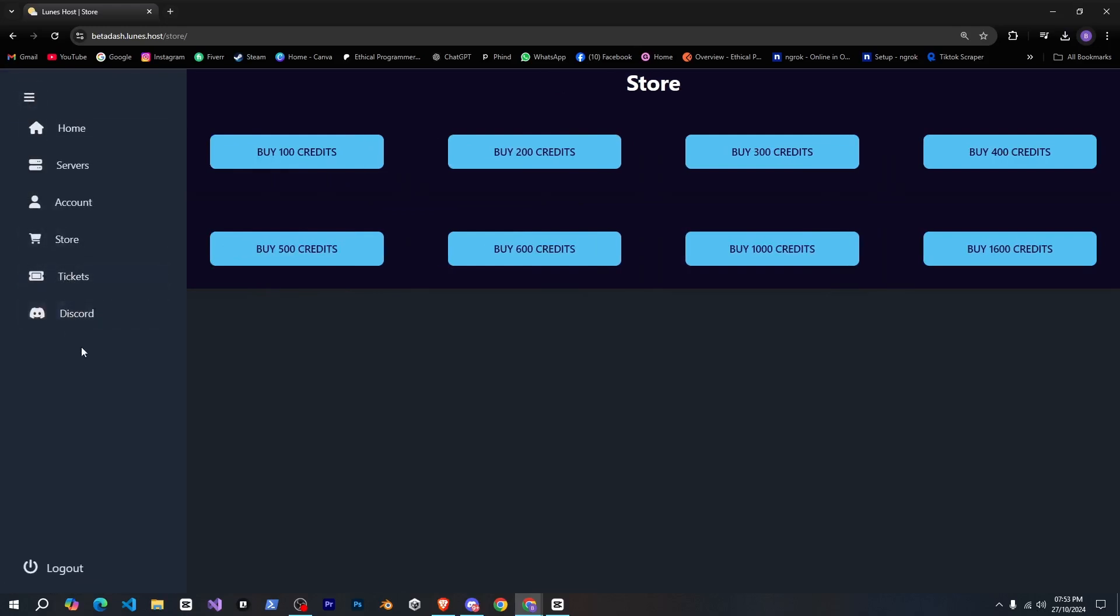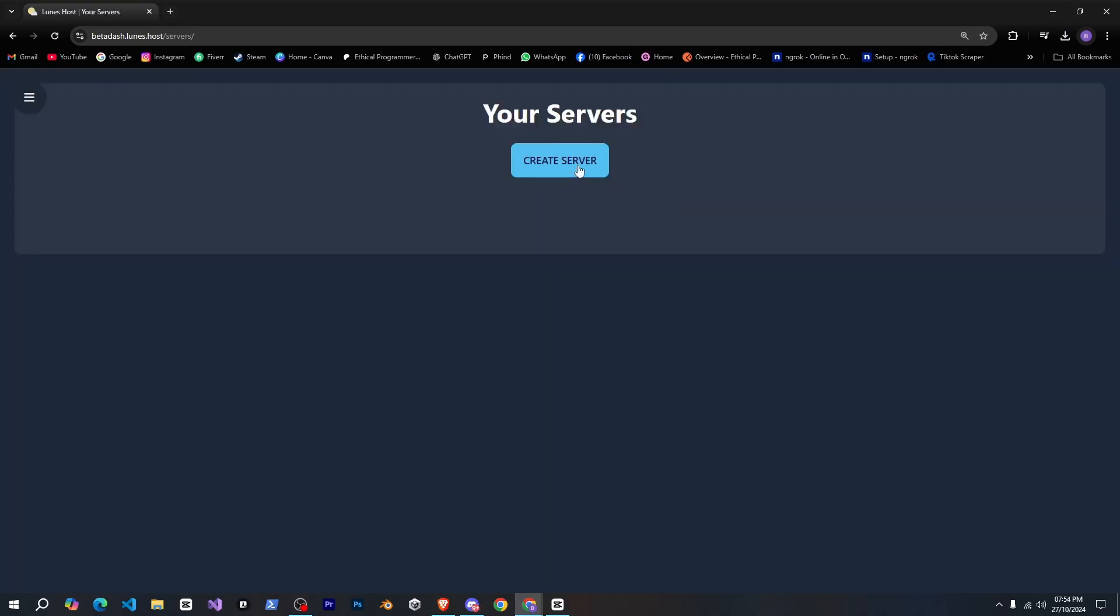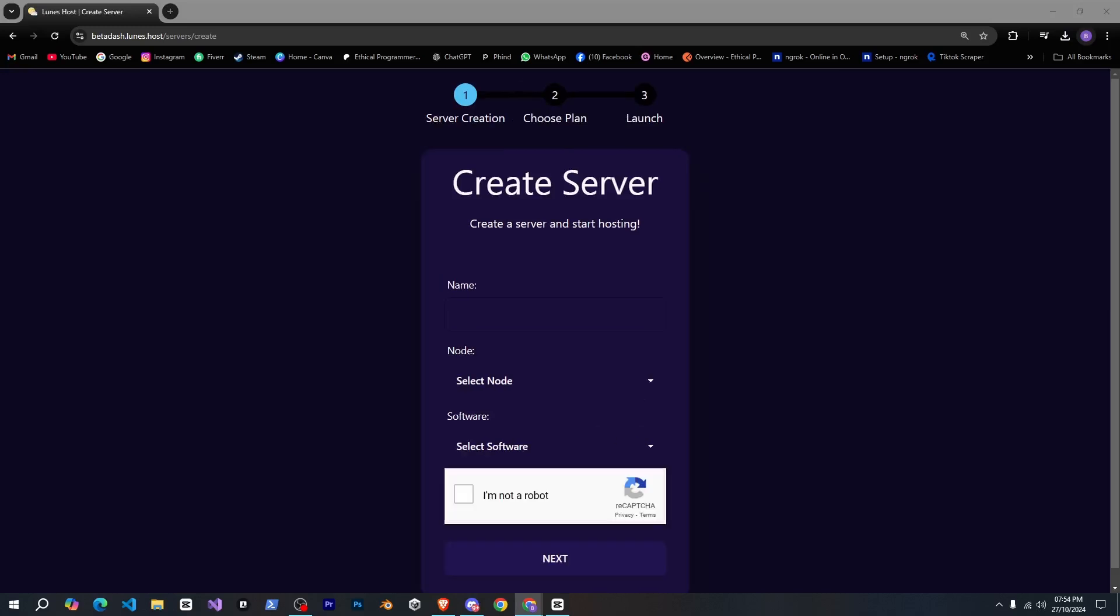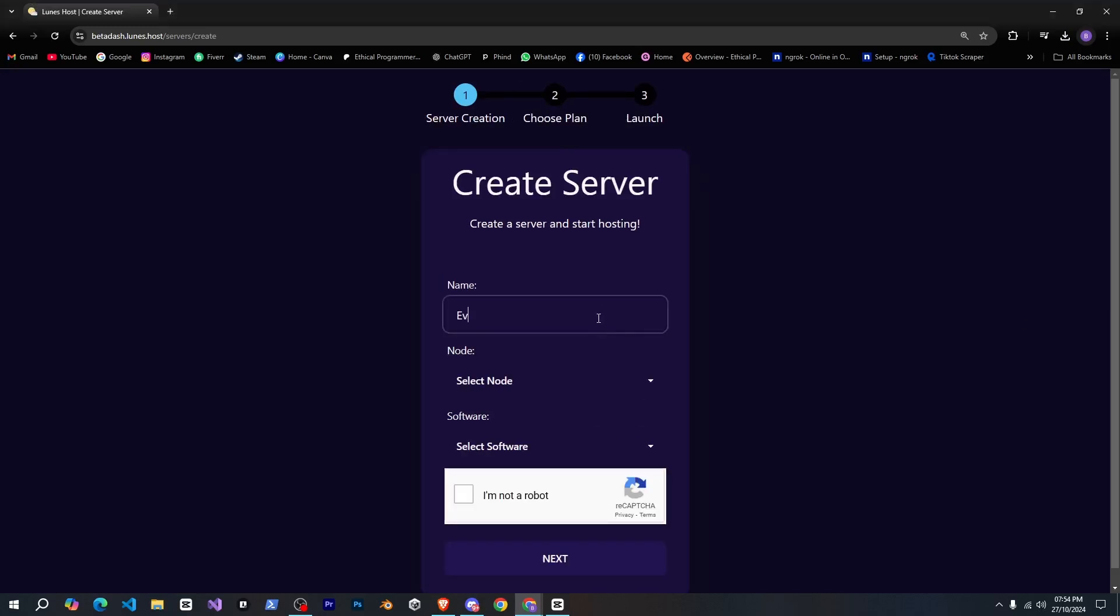Now, let's go to servers, and click on create server. We'll need to follow a few steps to create our server. First, we'll give our server a name, you can choose any name you like.